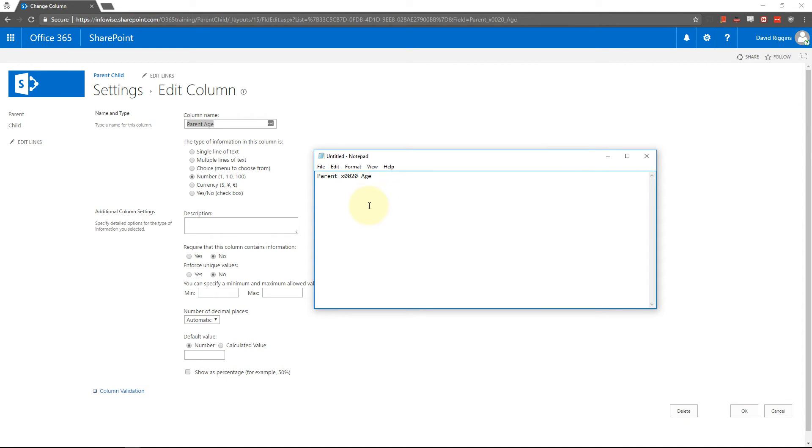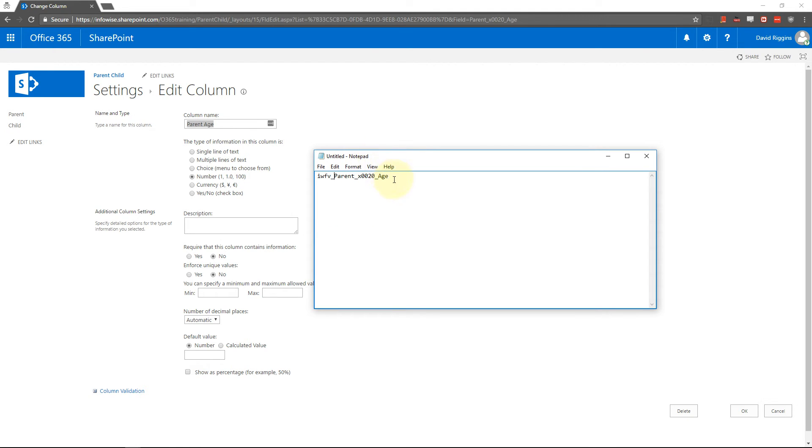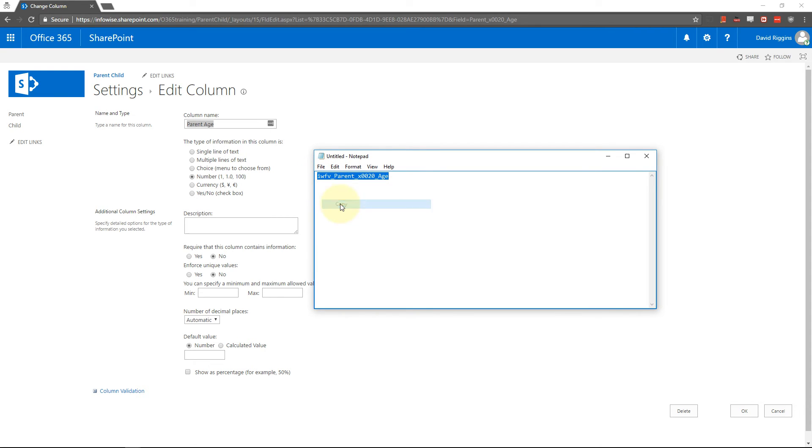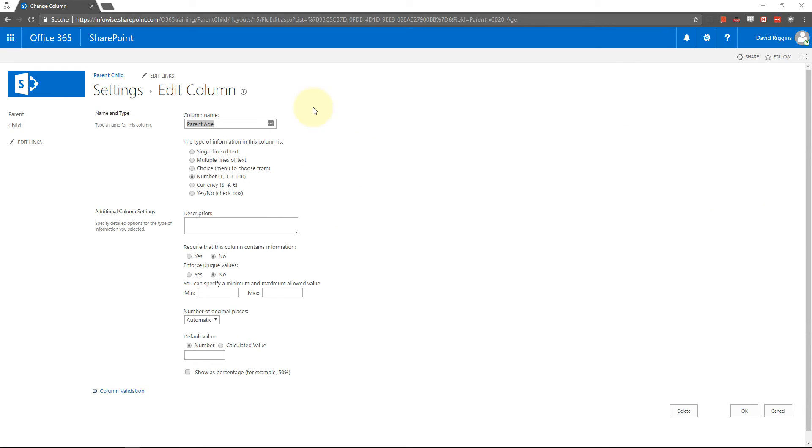So we're going to put it right here and then we need to add the prefix for InfoWise field value. So IWFV underscore InfoWise field value. Now I'm going to take that and I want to copy it real quick just to put it in my clipboard.